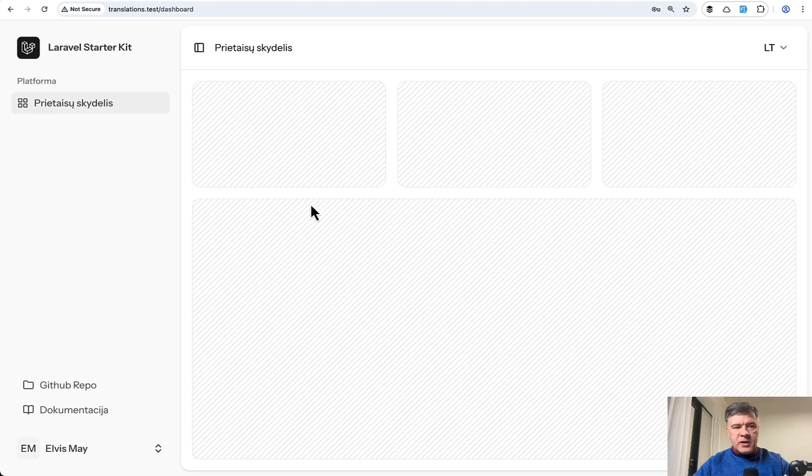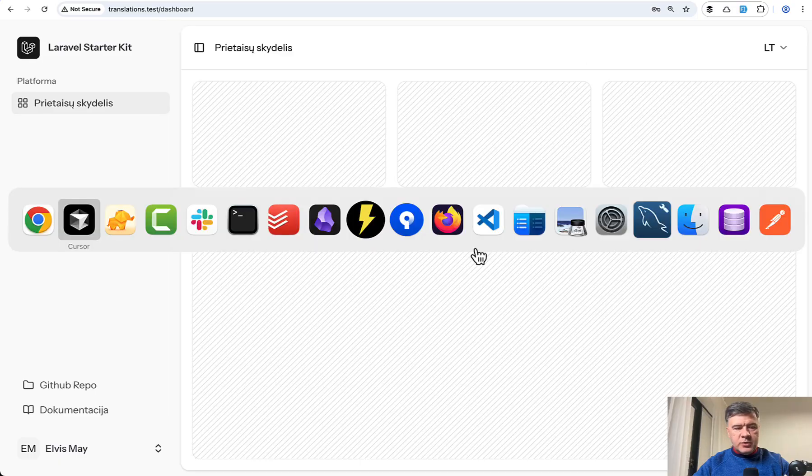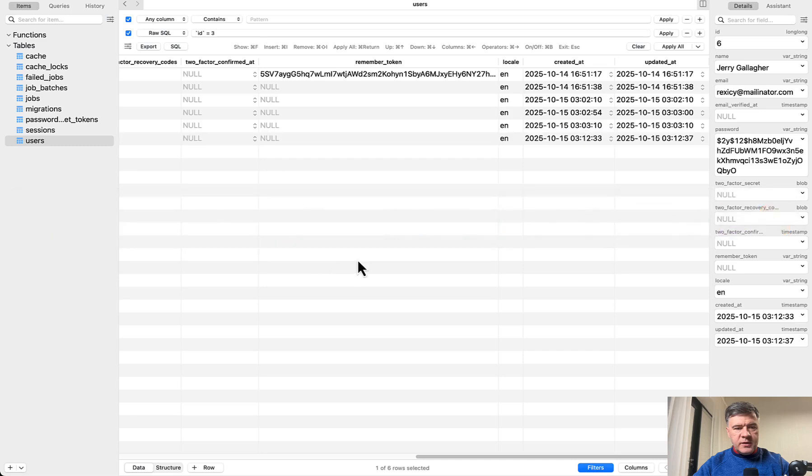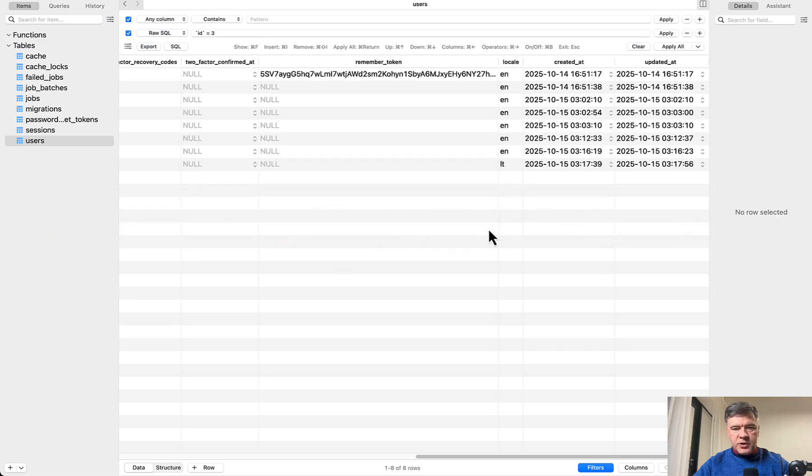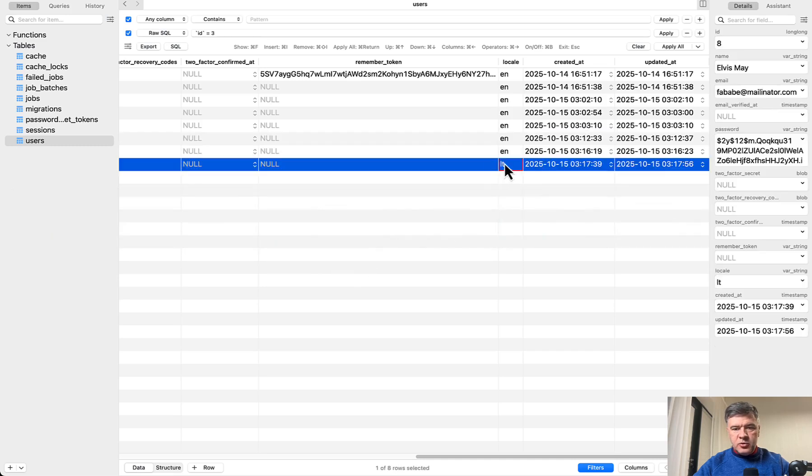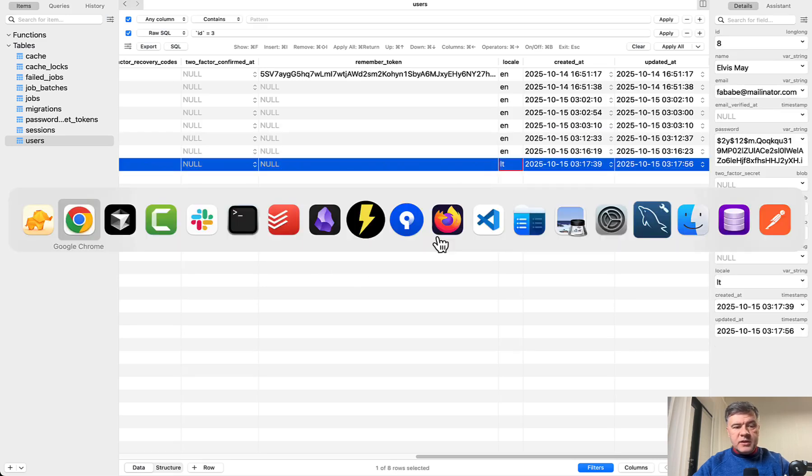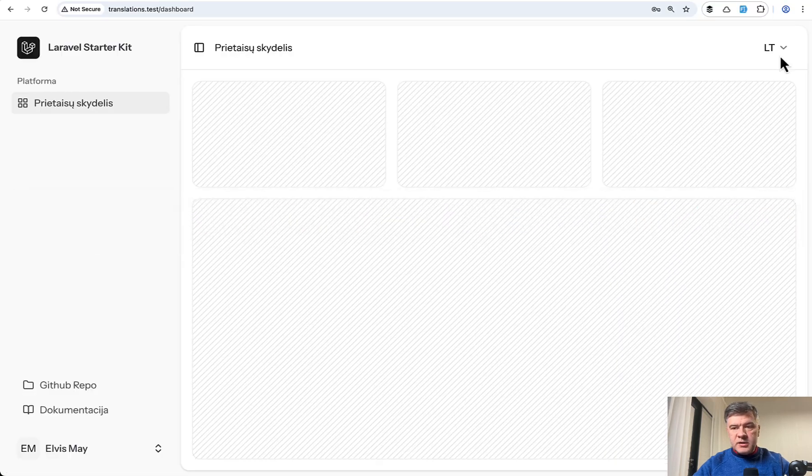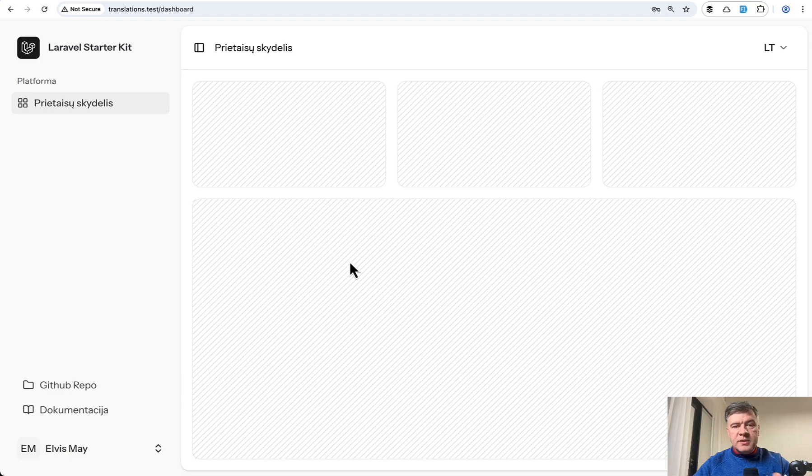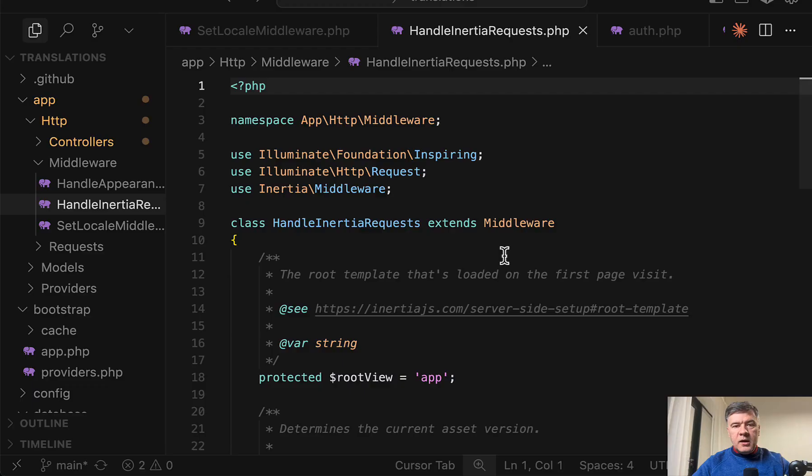So that's why for example for this user for Elvis may if we refresh the database our new user has the locale of lt that's why lt is active here. So that's the back end Laravel part.